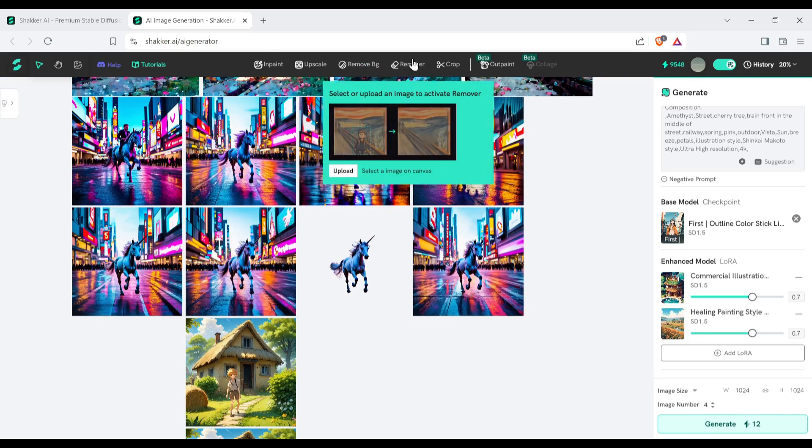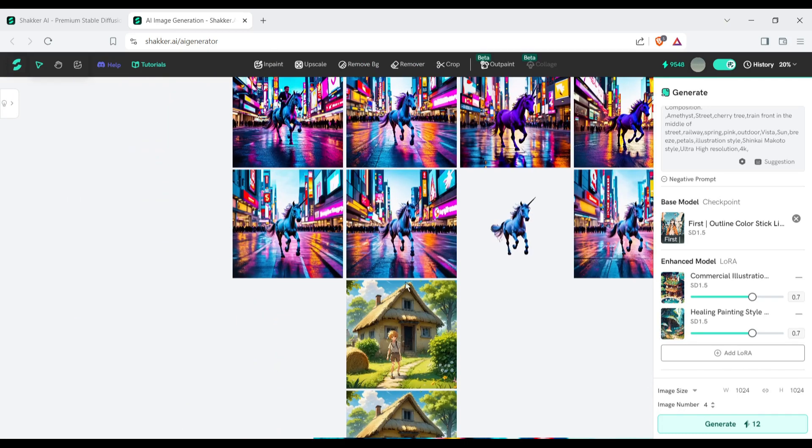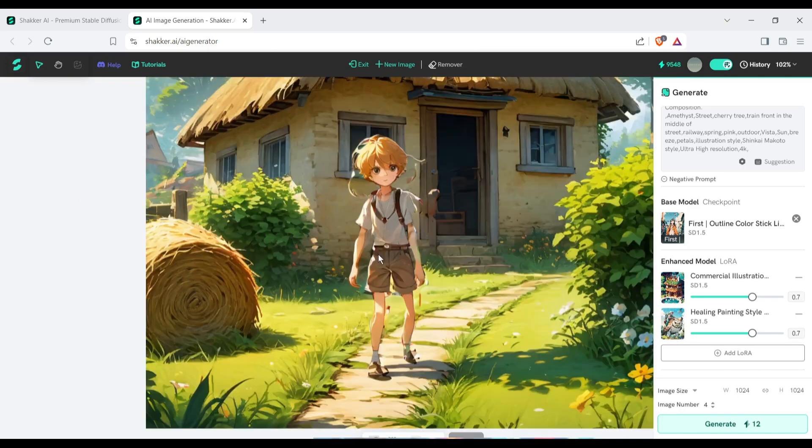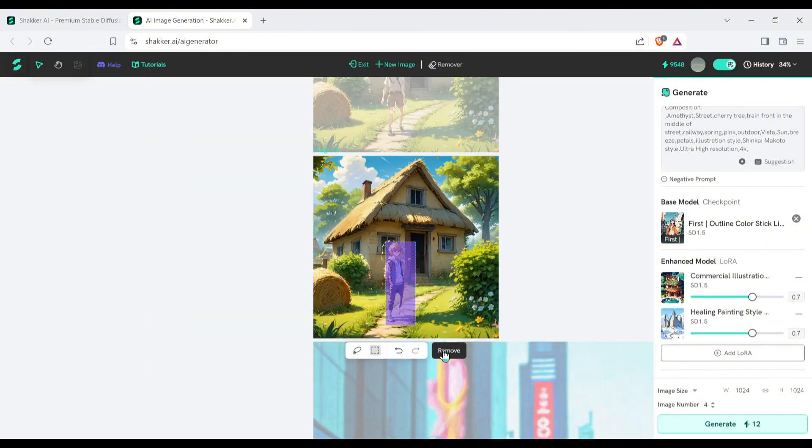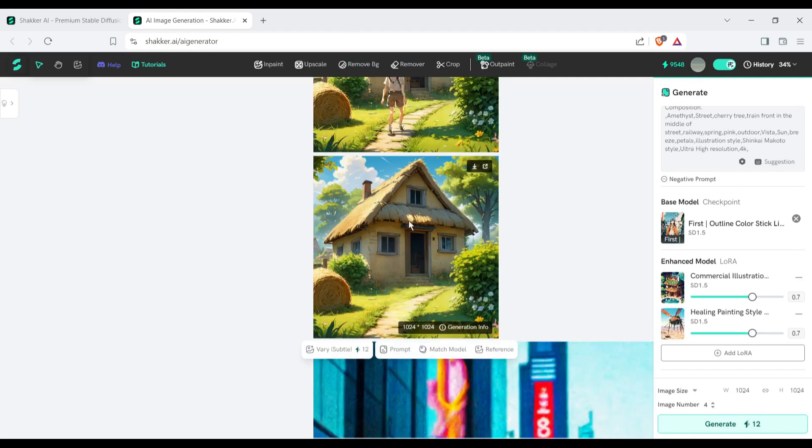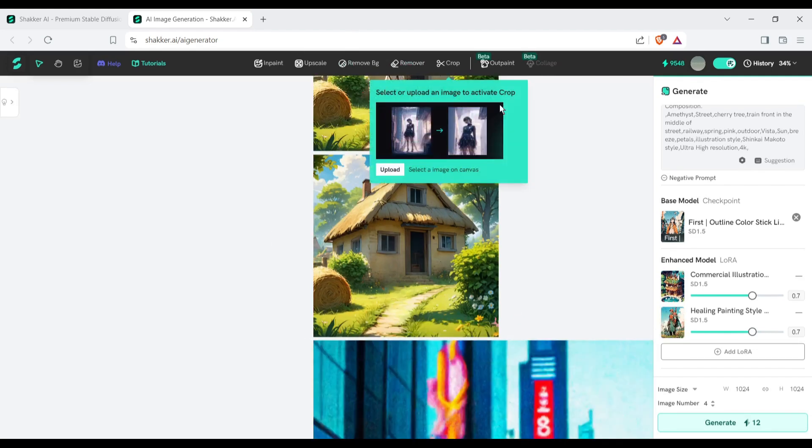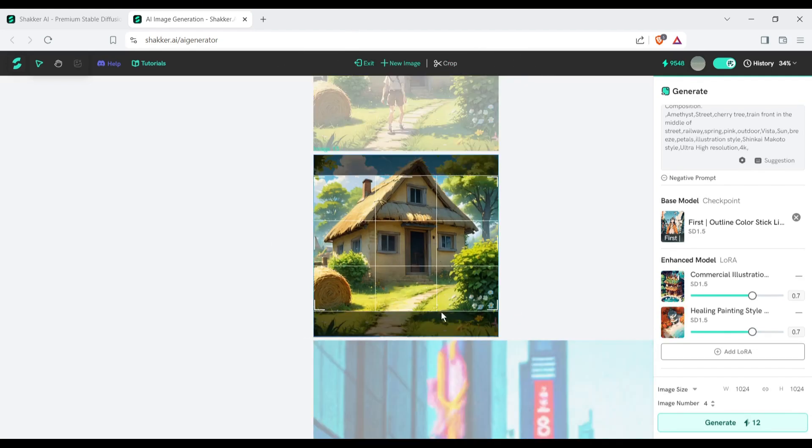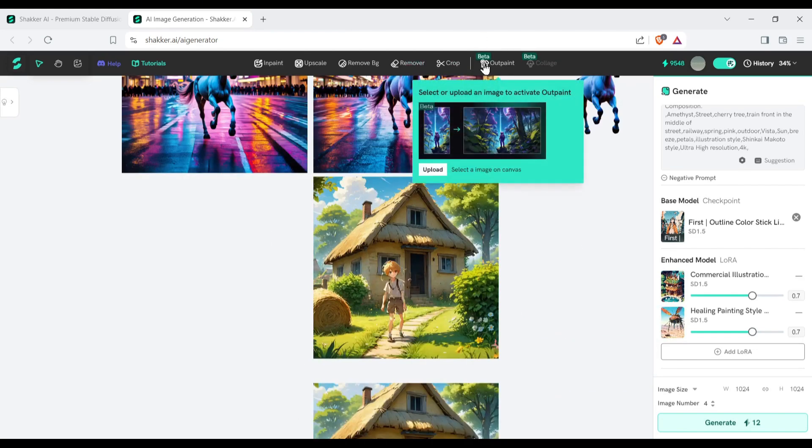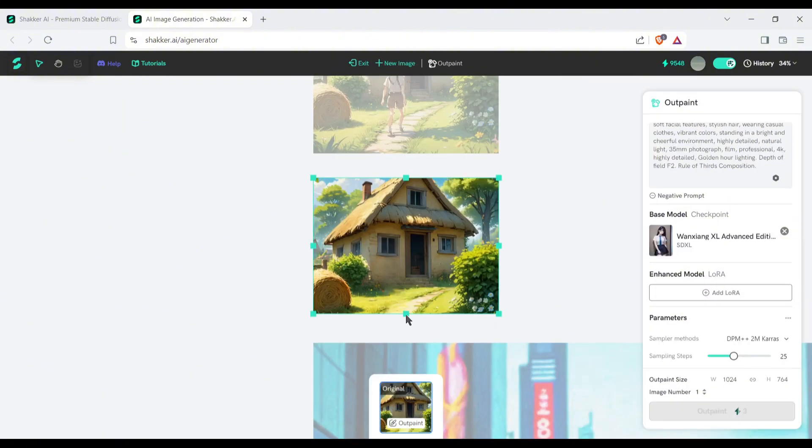Next, with this remove tool, you can remove any object from the image. After selecting the image, select the area with the lasso or rectangle selector tool, and then hit the remove button. After that, you can crop any image with this crop tool. Next, the outpaint tool. You can expand any image with this outpaint tool.